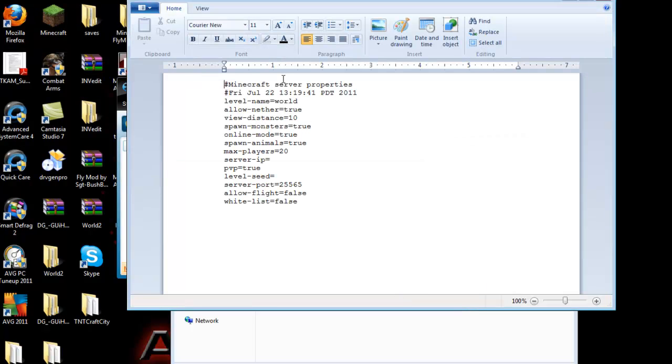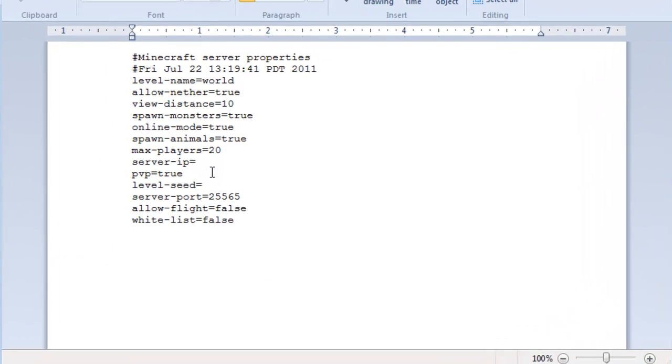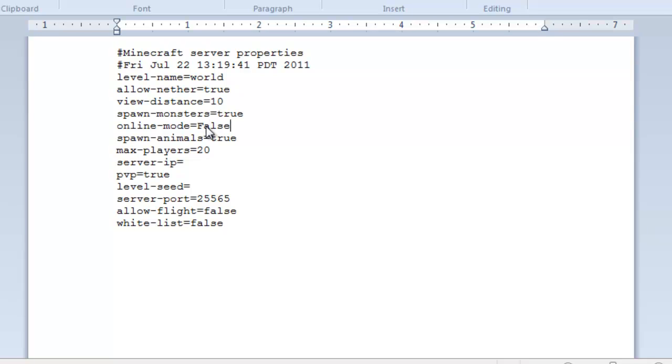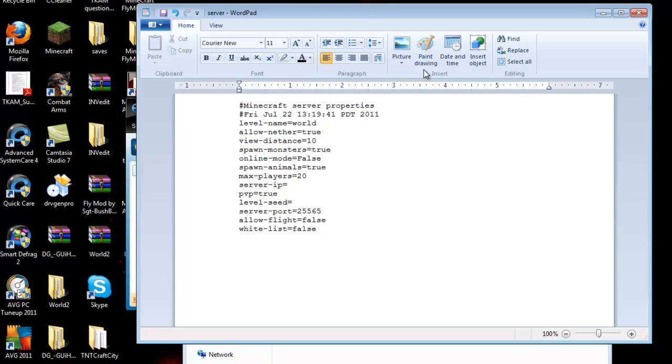Now this will open. You'll see some stuff here. You'll see online mode where it says true. Go ahead and change it to false. Basically, that's all you got to do. Now save your file and close it.